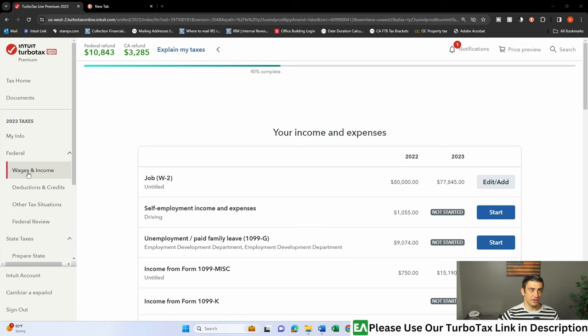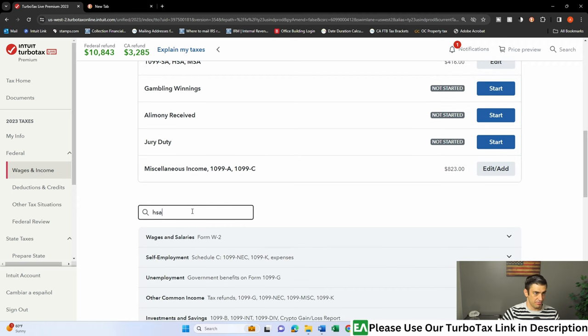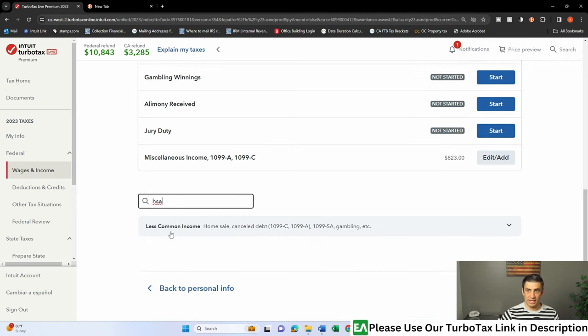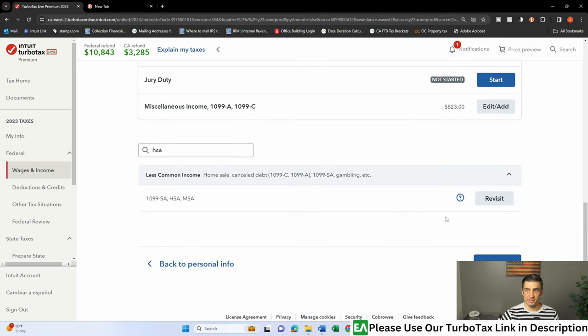All right, so you're going to come over here, click that wages and income button, scroll down, and I think the easiest way to do this is this search button here. Just type in HSA.